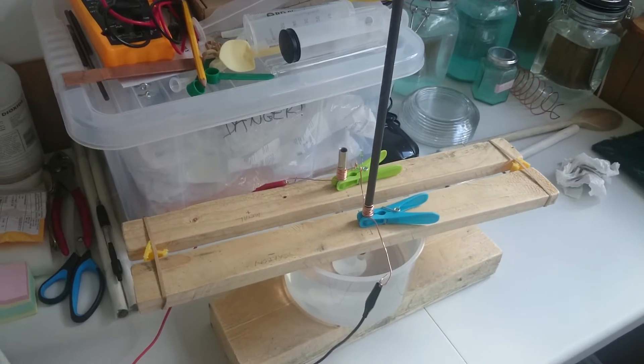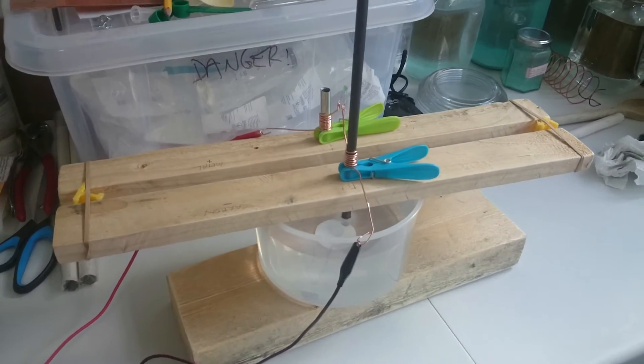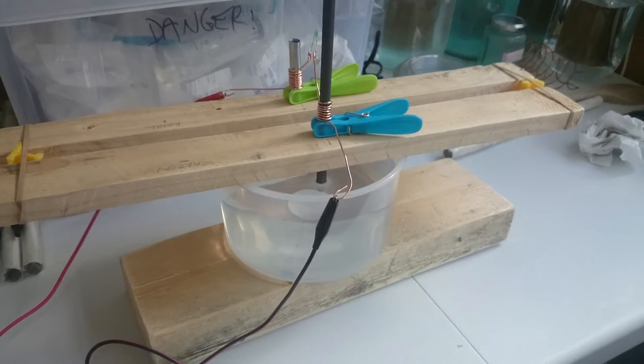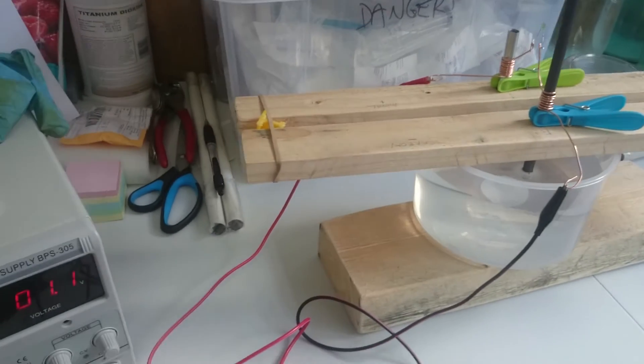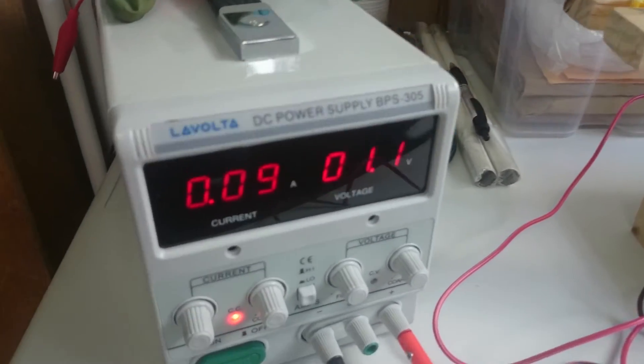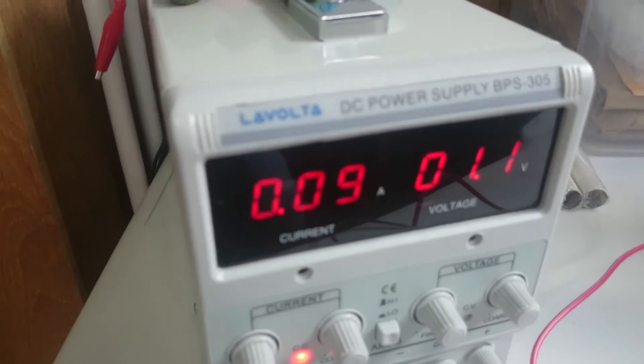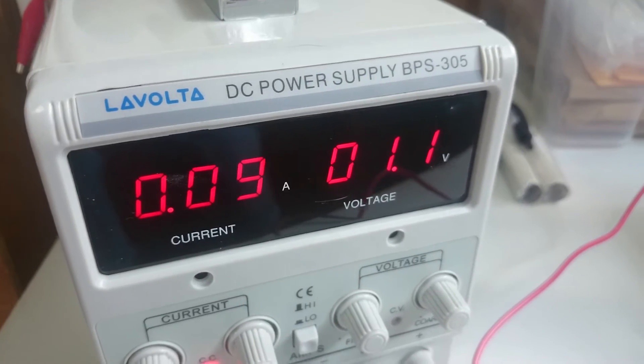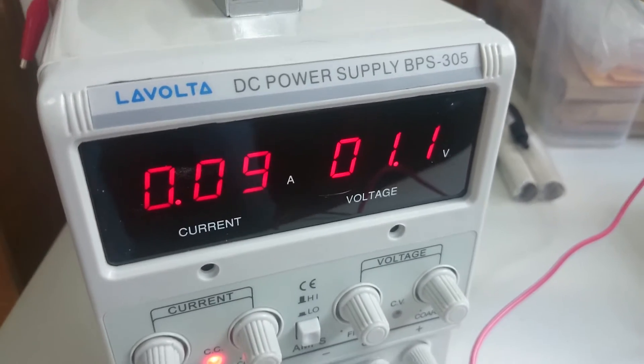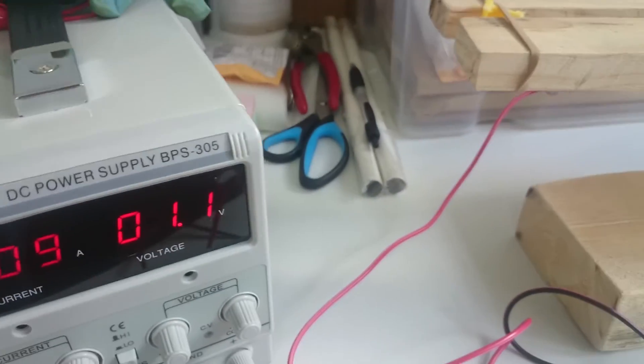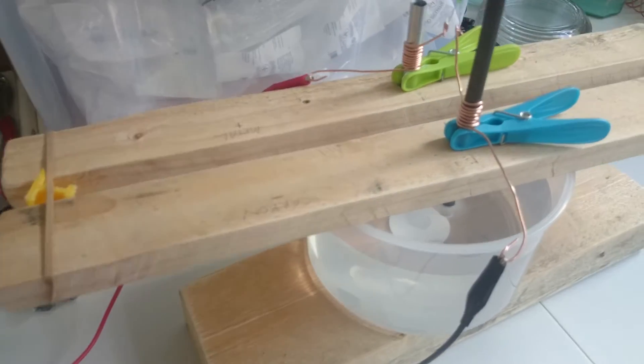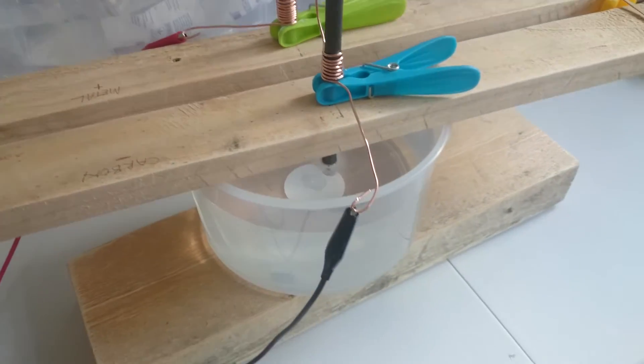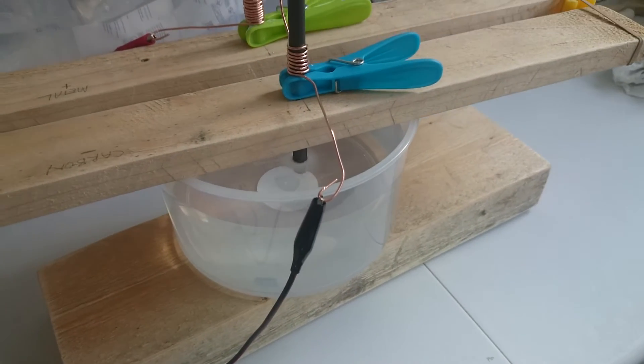Okay, this is right at the beginning of trying to duplicate Shadowburn 3D's setup for the CO2 jelly. We're at 0.09 amps, 1.1 volts, and we've got approximately the same size container.